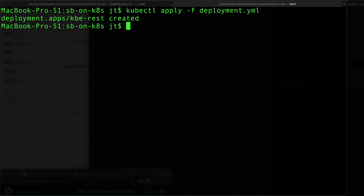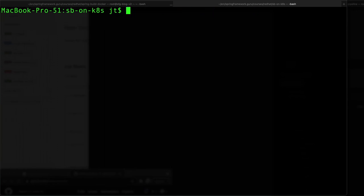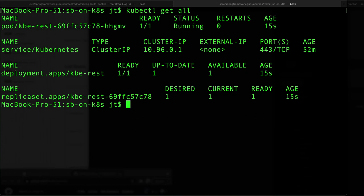Now if I clear and do kubectl get all, we can see that a pod has been created. Right at the top there we see pod kberest, it's got a number, and the status is running. So nothing else has really changed. We have a deployment of kberest. We say 1 of 1 is ready, up to date, one available. Desired current, so we only told it to create one, so we're only using one instance in our little single node cluster.